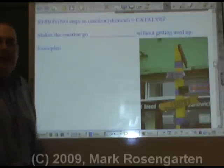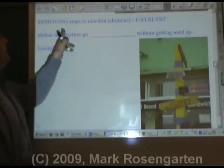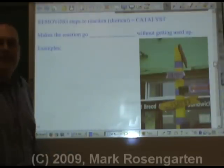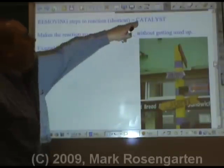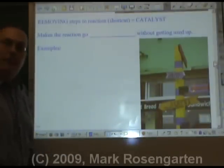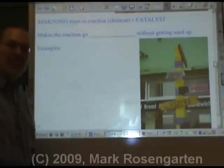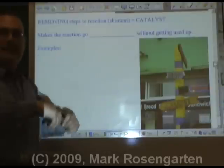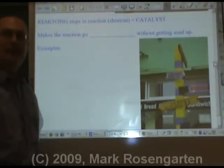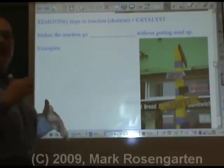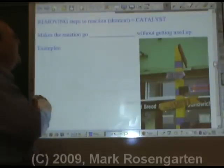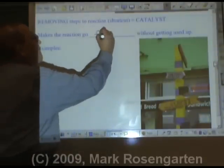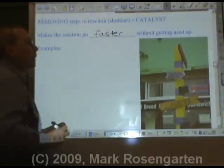If adding steps makes your reaction take more time, removing steps — well, if you're walking up steps and all of a sudden there are fewer steps than before, you're going to get to the top that much quicker. That's called a catalyst. Remember when we talked about 546 seconds for that step to take place? What can we do to get rid of that step? Add a catalyst. You can actually engineer catalysts to remove specific steps and get things done the way you want. It makes the reaction go faster without getting used up.